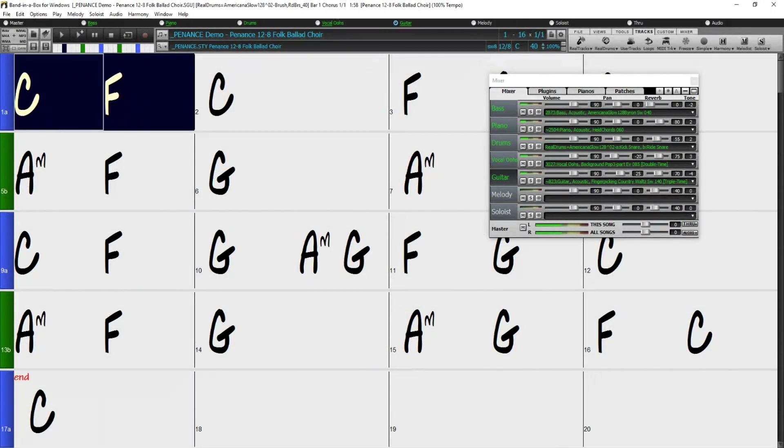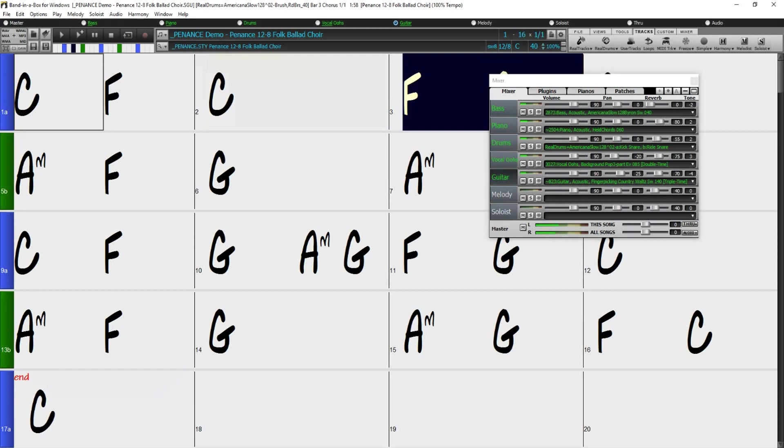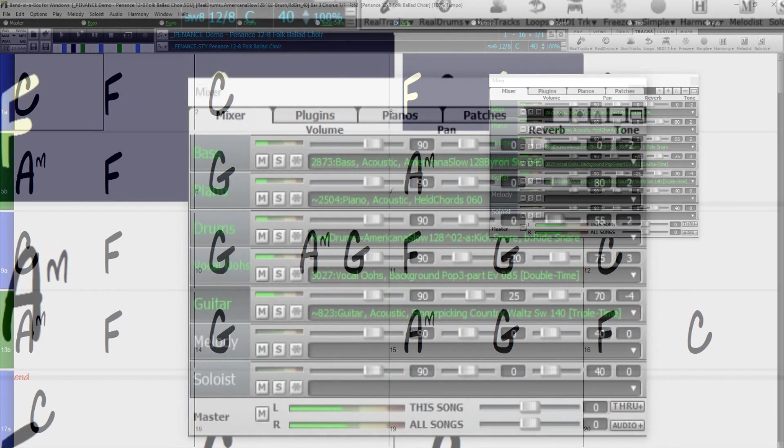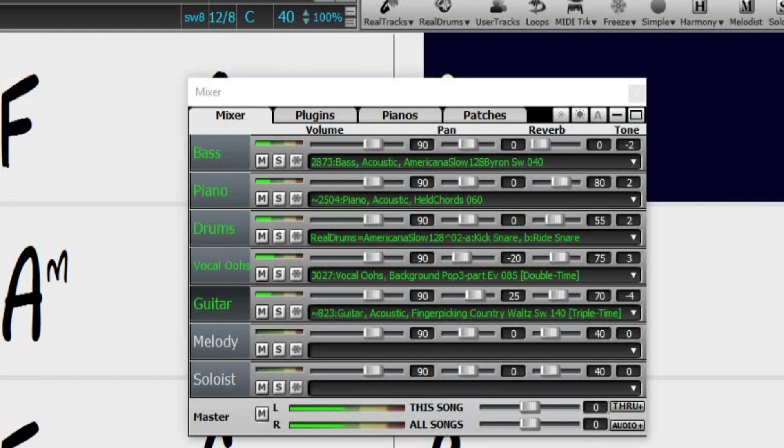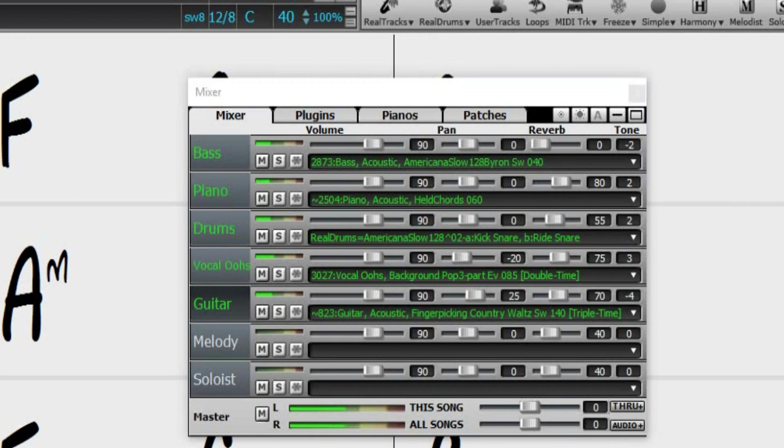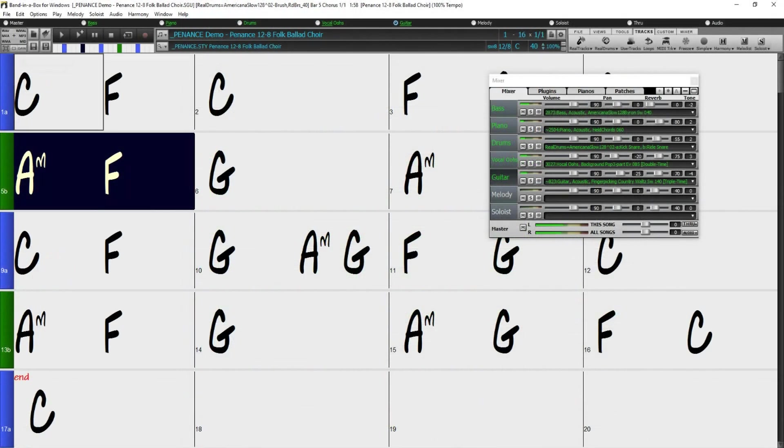The triple time option works in the same way as the double time option. You can see here, in our Penance demo song, that it plays at a tempo of 40 beats per minute. But there are both double and triple time Realtracks playing. It has an 85 beats per minute vocal Realtrack playing in double time, and a 140 beats per minute guitar Realtrack playing in triple time. And it all sounds great.